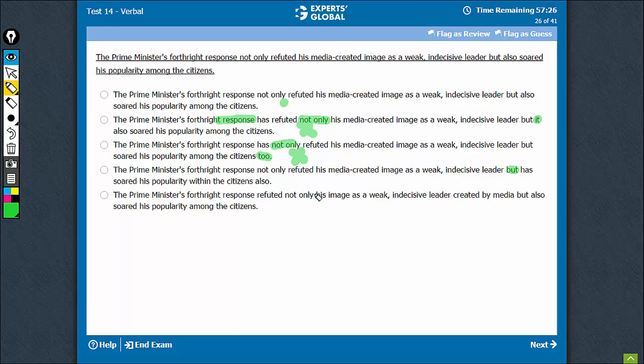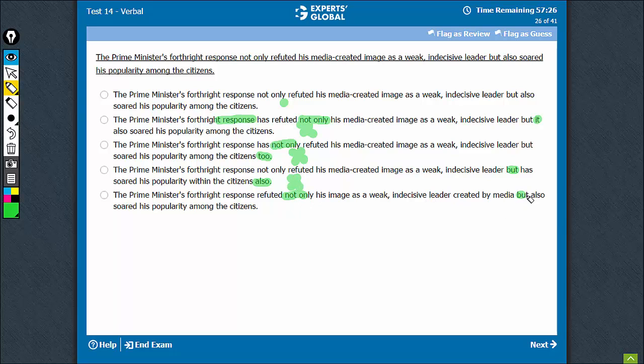But same problem - also comes but comes too late, not the right construction. Not only, but also. So now it is between option A and option E. Let us compare them vertically.